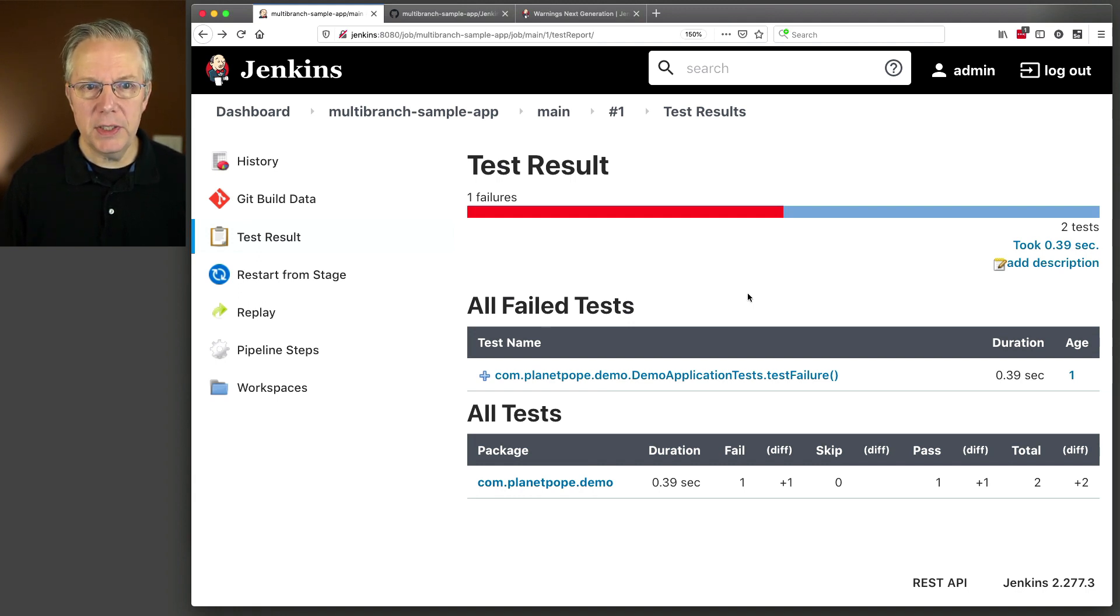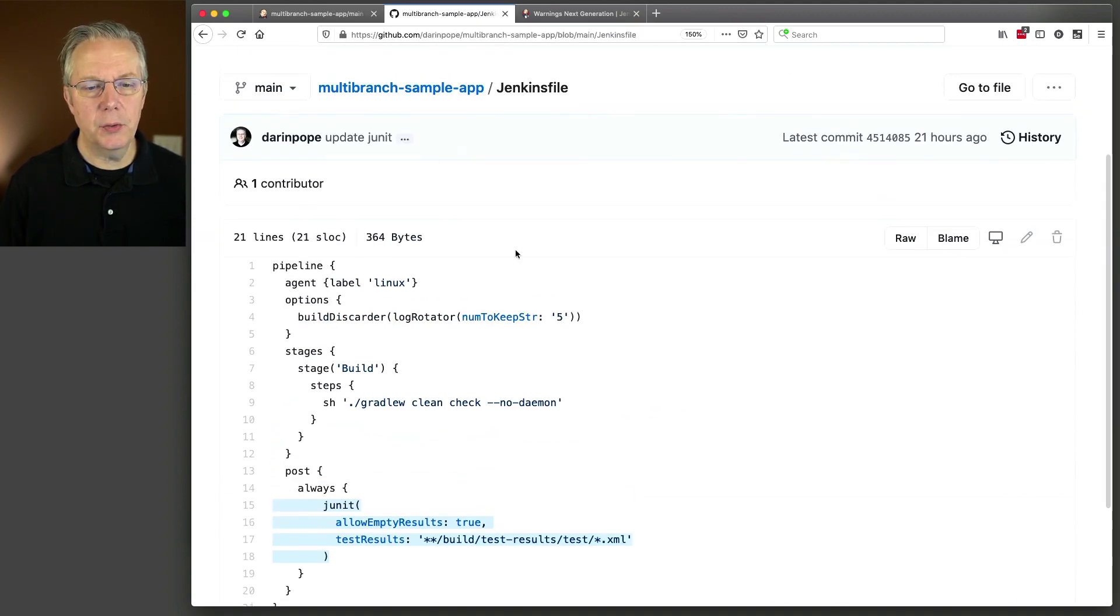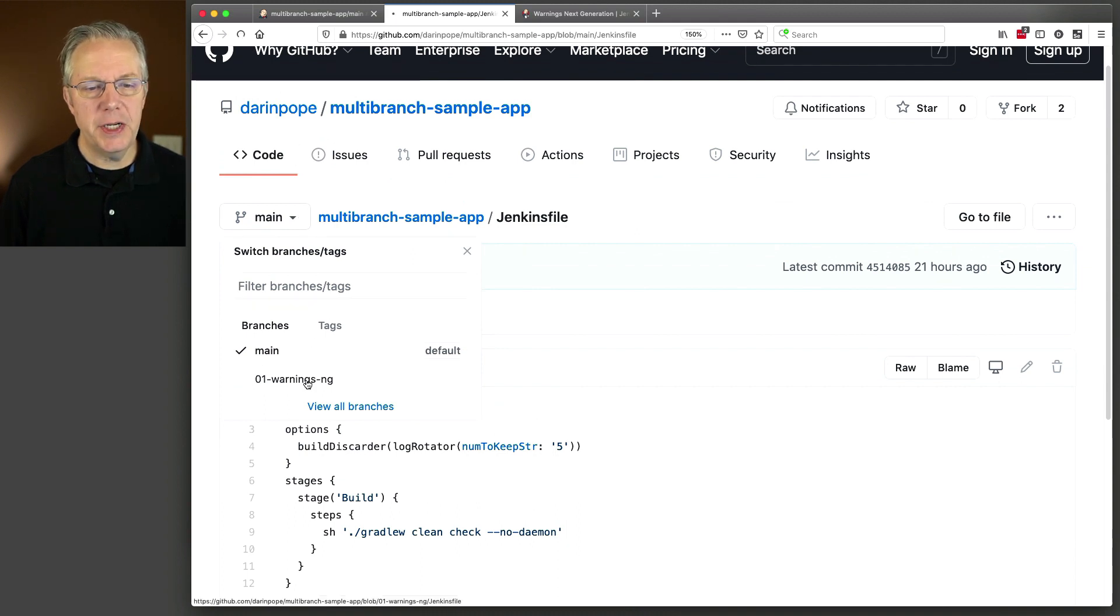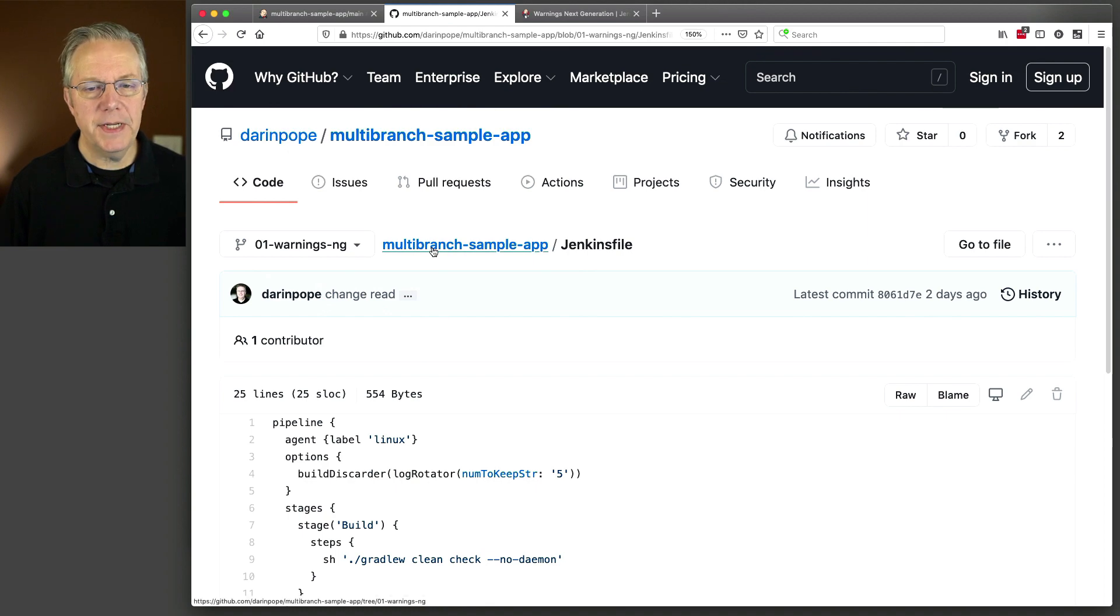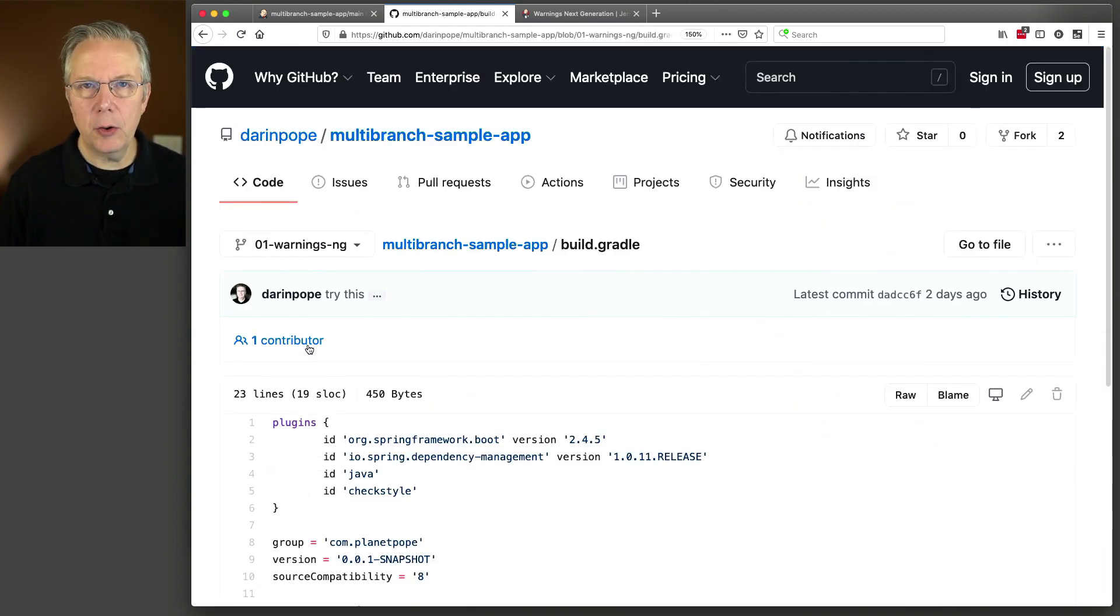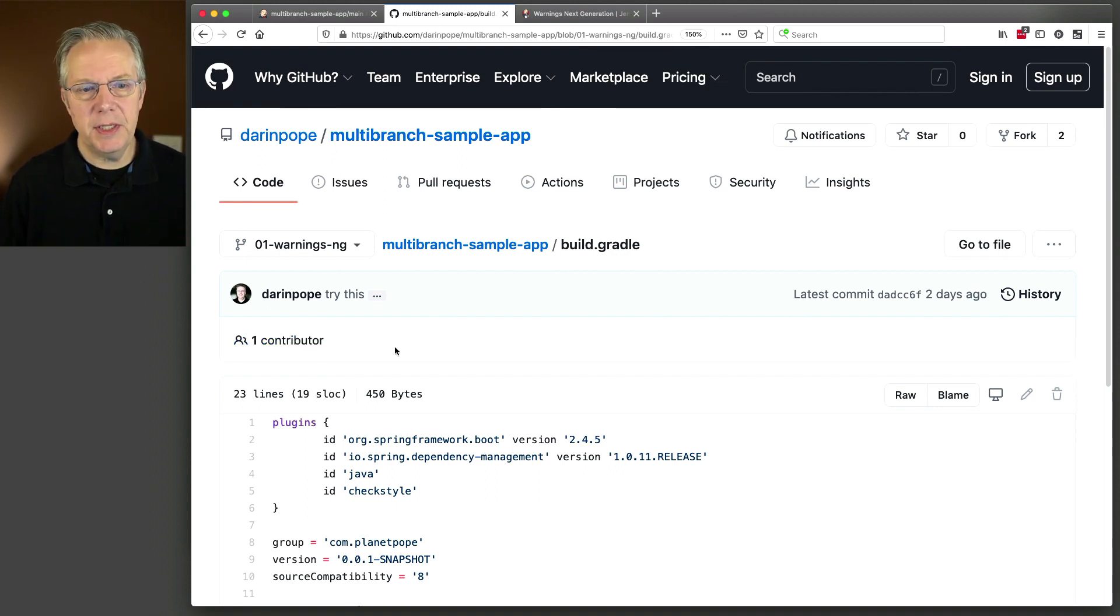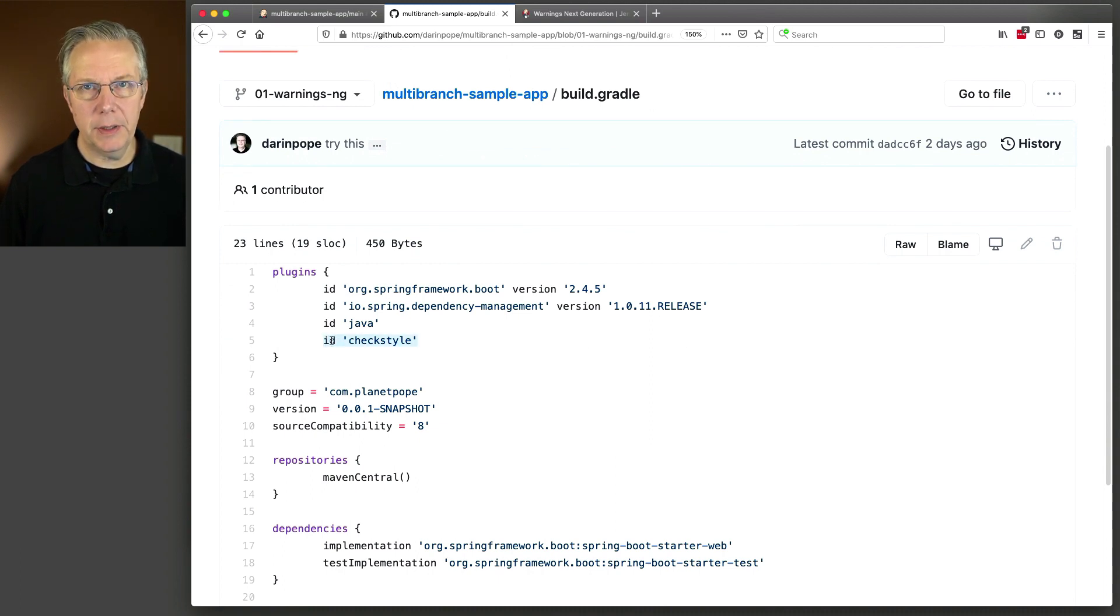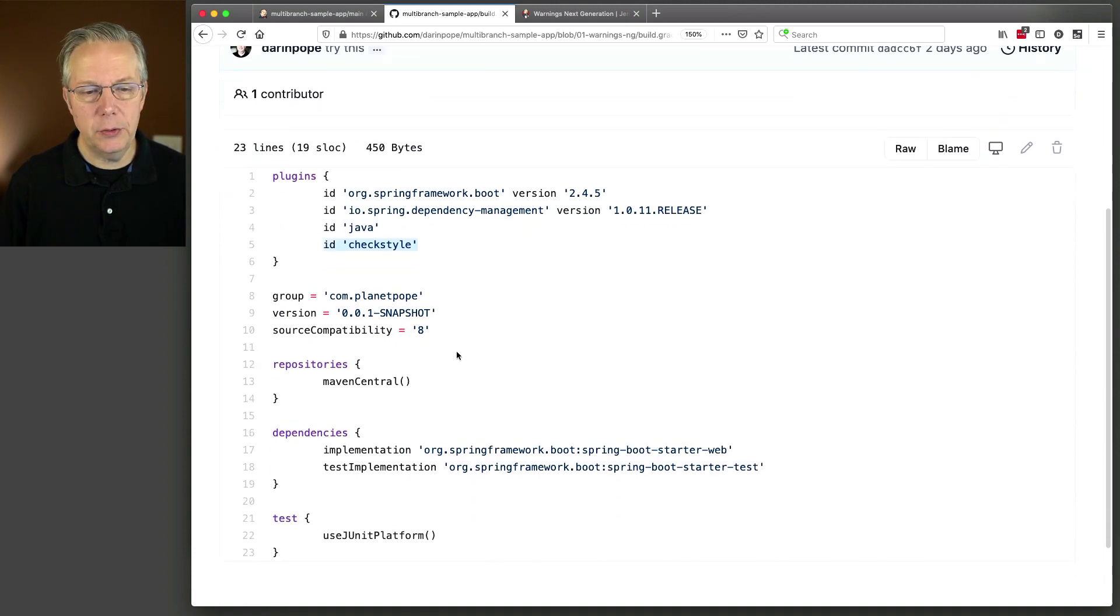So, how do we do that? Let's go back over to our repository. And let's flip over to our warnings-ng branch. And before we take a look at the Jenkins file, I want you to take a look at the build-gradle. Now, whether you're using Gradle, or Maven, or Node, your tooling's going to be different. But in my case, I added check style to my build.gradle file. And that's the only thing I had to do in order to make check style available to me.